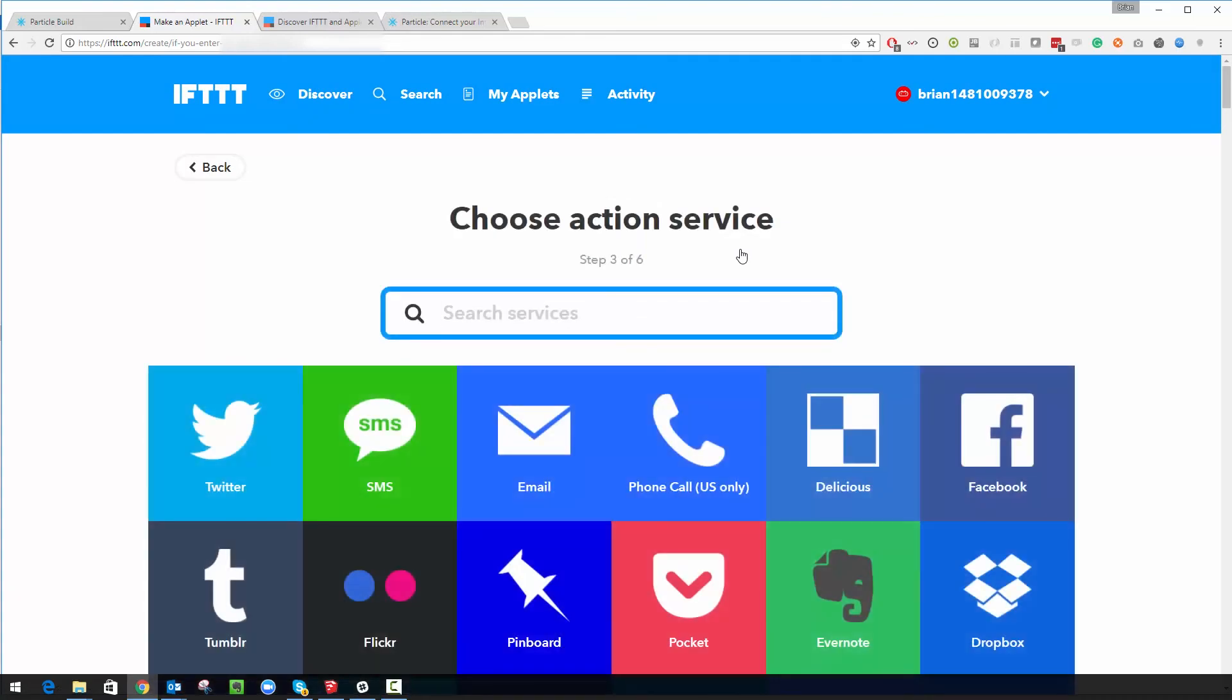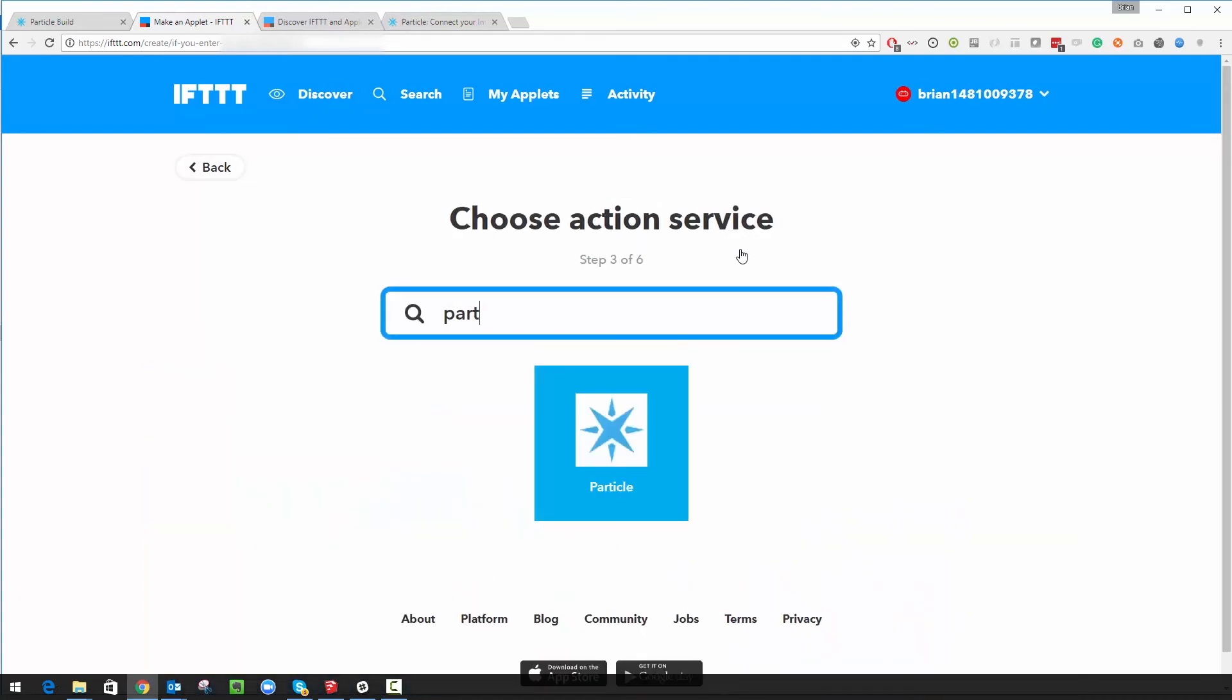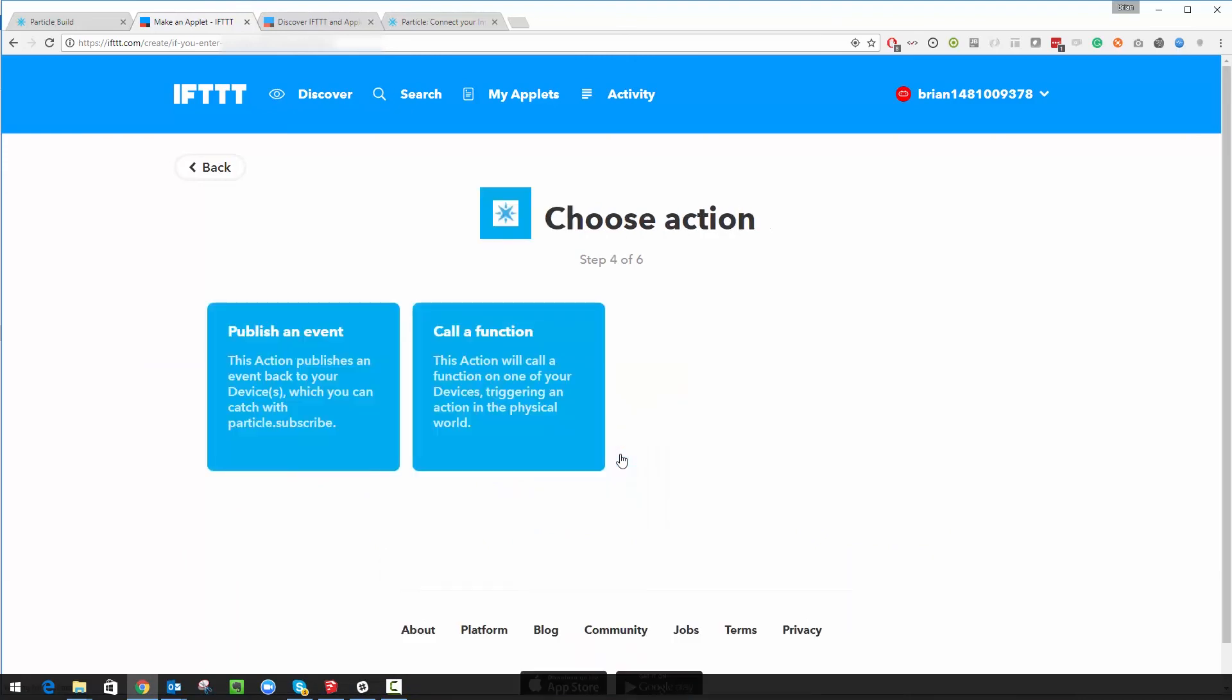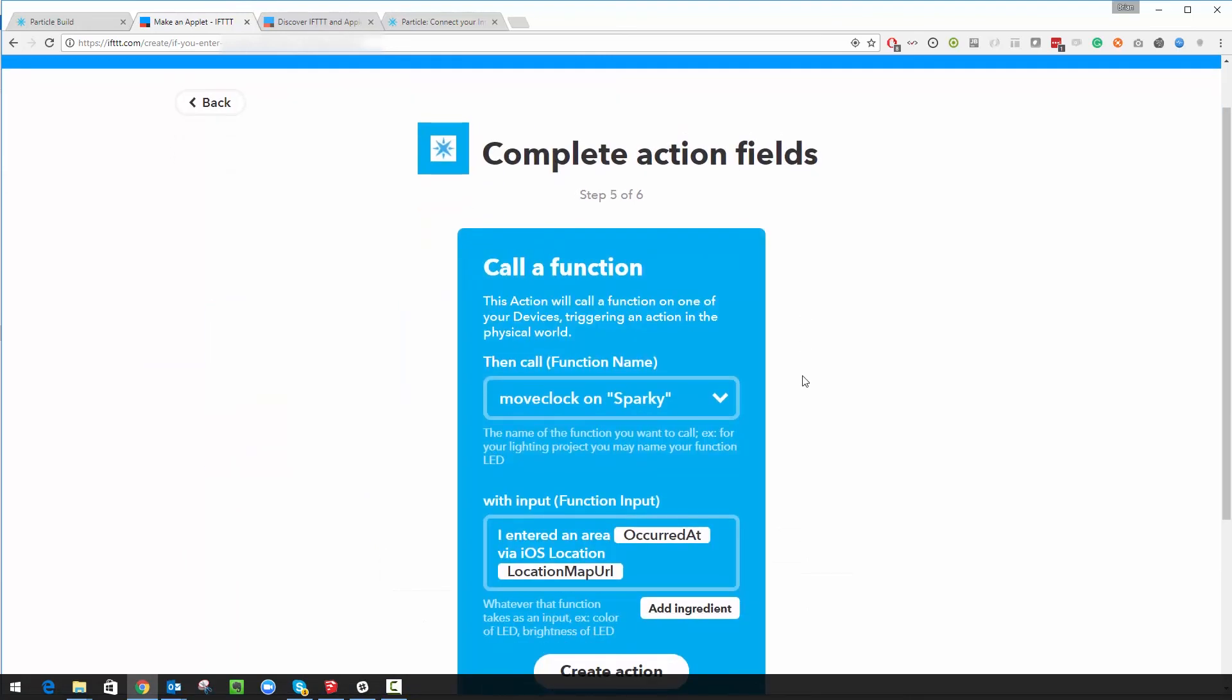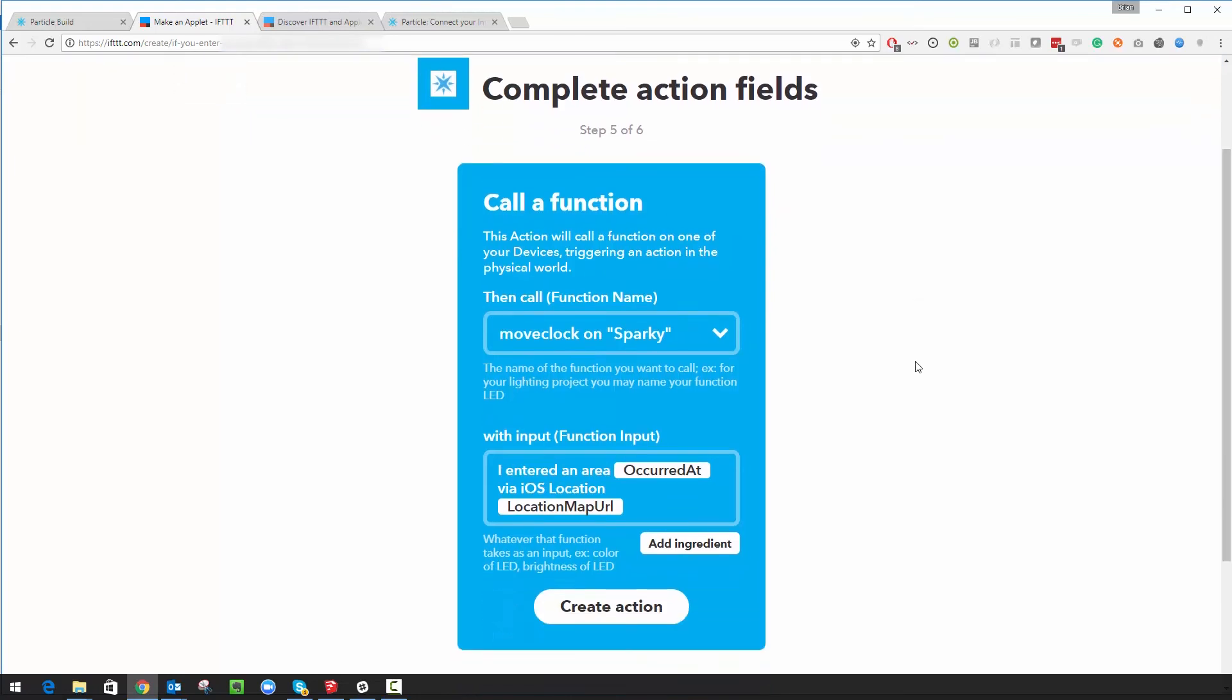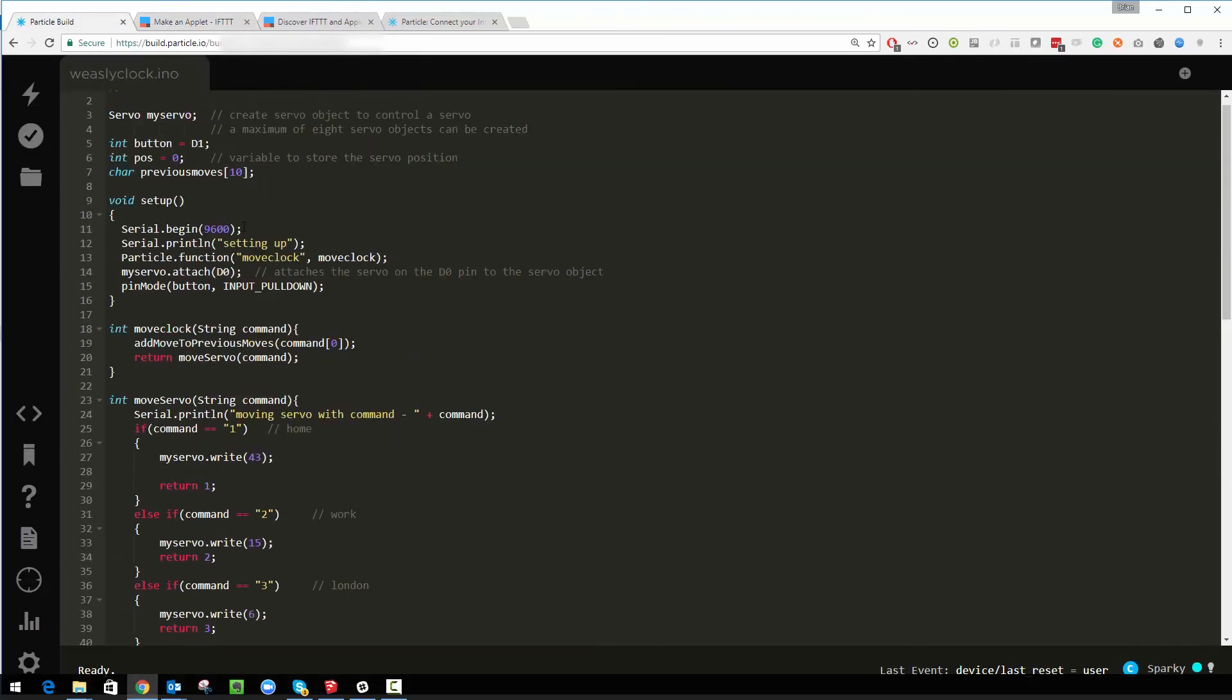In here we search for Particle which is the company who make the board and then I can call a function. Because I've logged into my Particle account already using this, it already knows about my device and my method. So my method was called move clock, if you remember back here, move clock, that's what we're publishing.